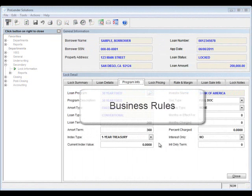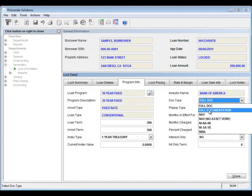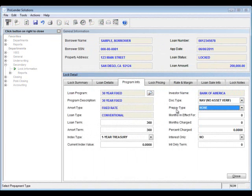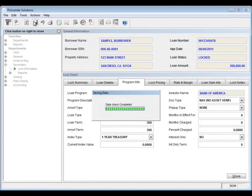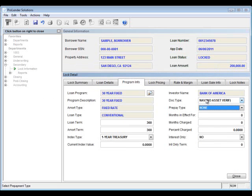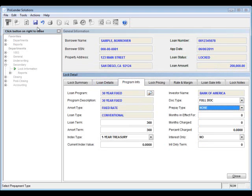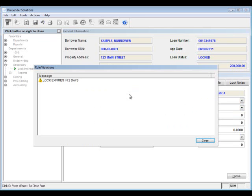Next let's take a look at some business rules. If you change the lock type on a lock record and go to save your changes, ProLender will notify you that the approved doc type is different from the lock doc type. Even when using lock reconciliation, ProLender will still enforce these business rules. Once you correct it so that the lock and loan record match and save again, ProLender will no longer show that violation — just a warning that your lock will expire in two days.